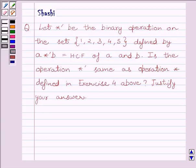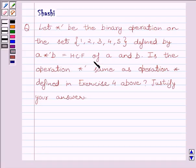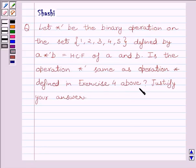The question is: let star-dash be the binary operation on the set {1, 2, 3, 4, 5} defined by A star-dash B is equal to HCF of A and B. Is the operation star-dash the same as operation star defined in exercise 4 above? Justify your answer.